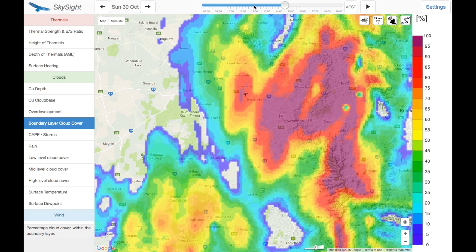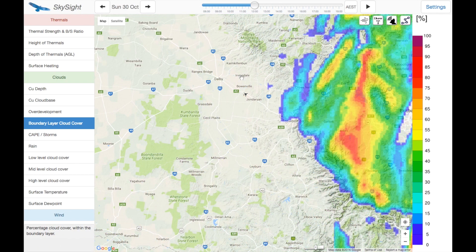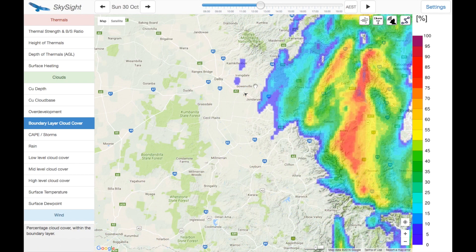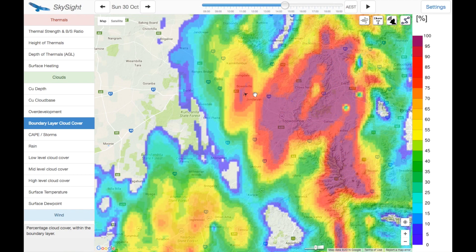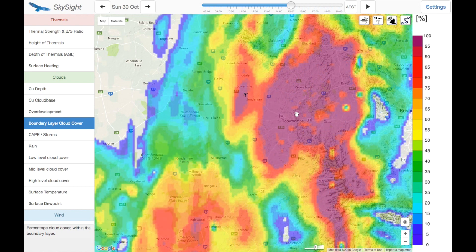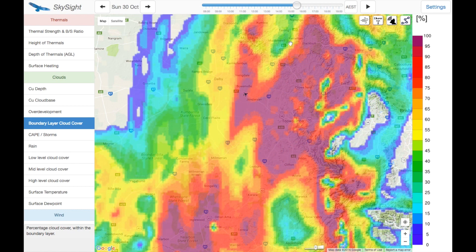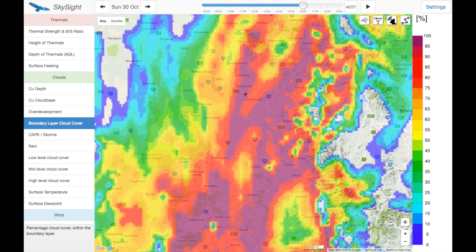It's also worth looking at the boundary layer cloud cover, which tells us roughly the relative thickness of the clouds. It's quite sparse early in the day, and then develops up to quite thick — there are some patches of very thick cloud out here. 100% doesn't necessarily mean all of the sun is blocked off from the ground, it just means extensive cloud cover — so not necessarily quite eight-eighths. You might notice there's a bit of action happening here, which is probably some overdevelopment — we'll talk about how to identify that a little bit later.